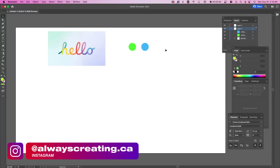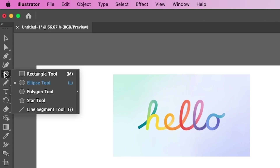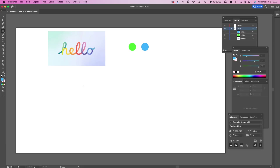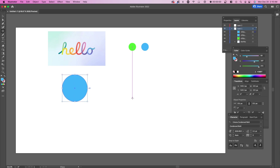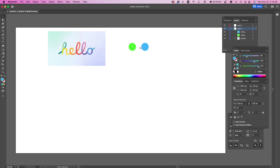Right here we're in Illustrator and I decided to choose two colors — you could choose more. I created these circles with the ellipse tool. You can select the ellipse tool, hold shift and drag, and just choose a color. I decided to choose green and blue because they're colorful and contrasting colors. You want to make them as different as possible.